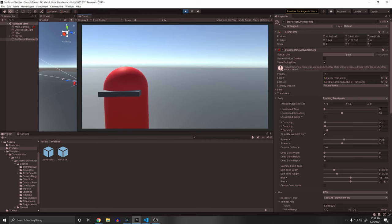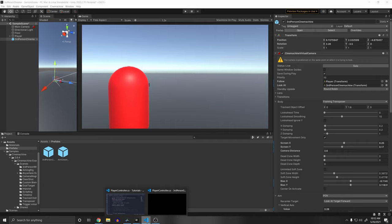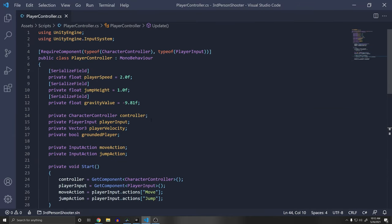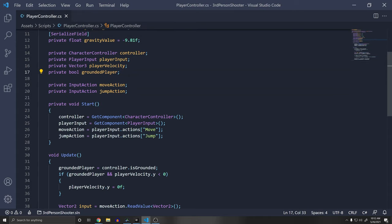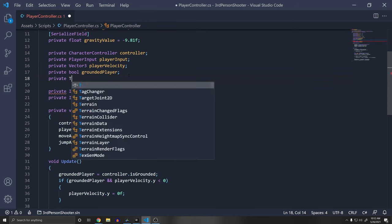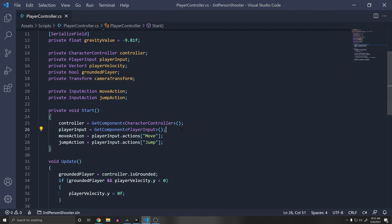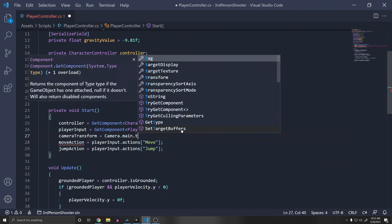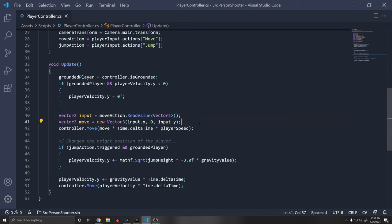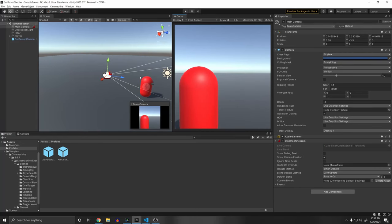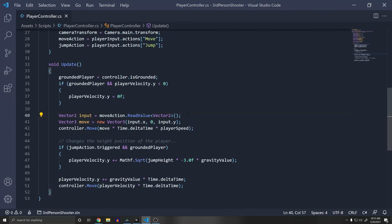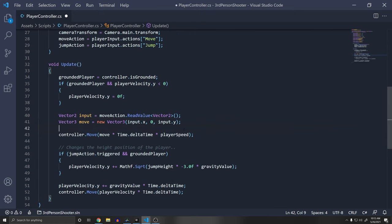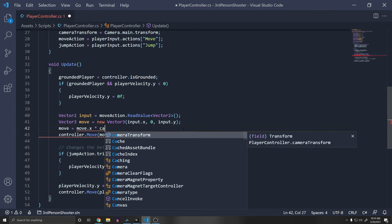The player doesn't rotate toward where we're looking, so let's fix that in the PlayerController script. We need the camera direction to move and rotate relative to it. Add a private Transform cameraTransform, and in Start set it to Camera.main.transform — we cache this so we're not calling Camera.main every frame. Then modify the move vector: `move = move.x * cameraTransform.right.normalized + move.z * cameraTransform.forward.normalized`, so movement is always relative to the camera direction.